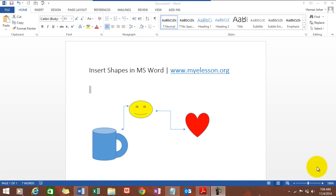Hello everybody and welcome to my e-lesson. In this video, I'll tell you how to insert shapes in MS Word. Well, it's really easy and very informative. This is a few shapes I have entered, you can see.